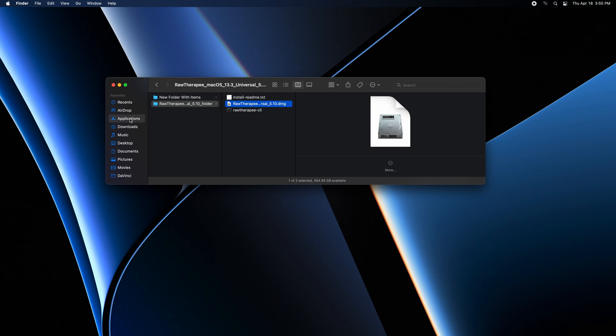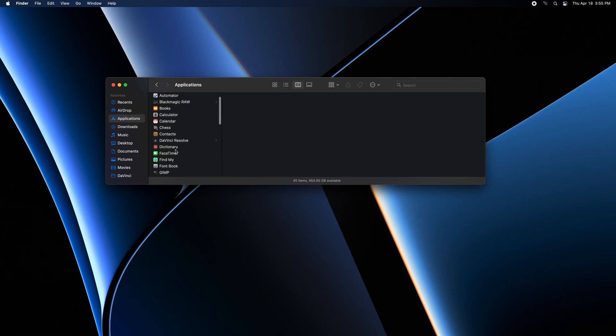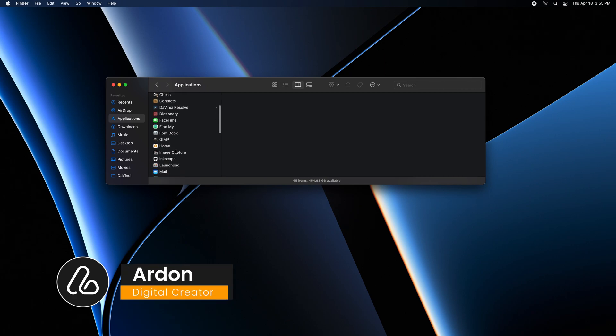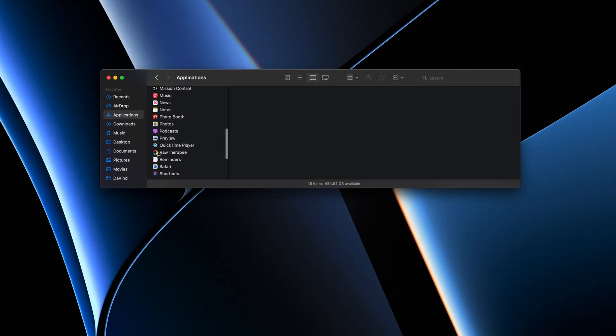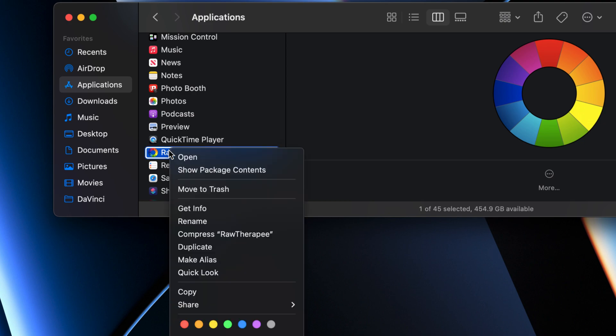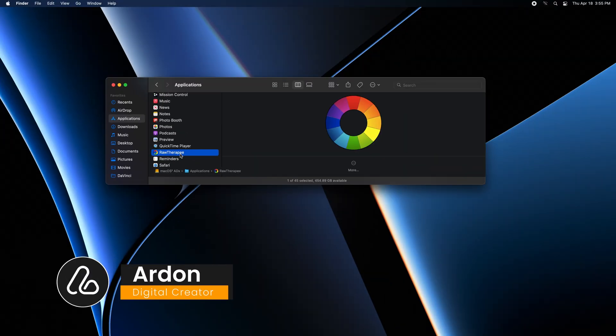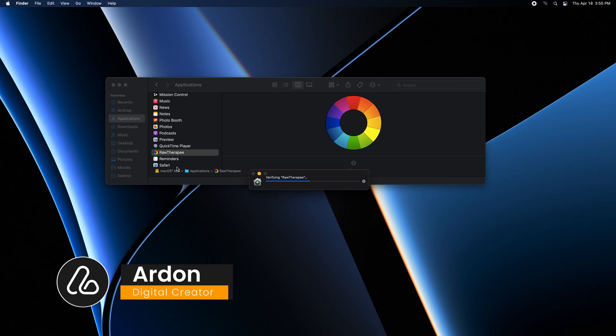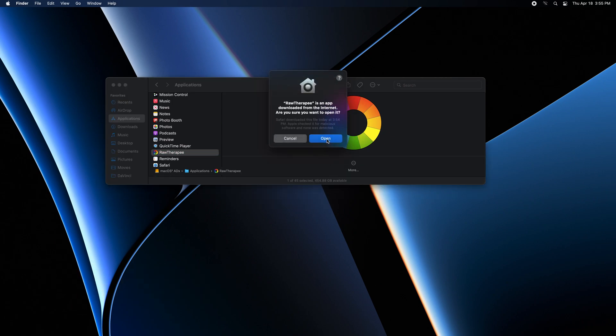Go to applications. Scroll down here. And you will find it here. Select your RawTherapee and right click to open. Click open.